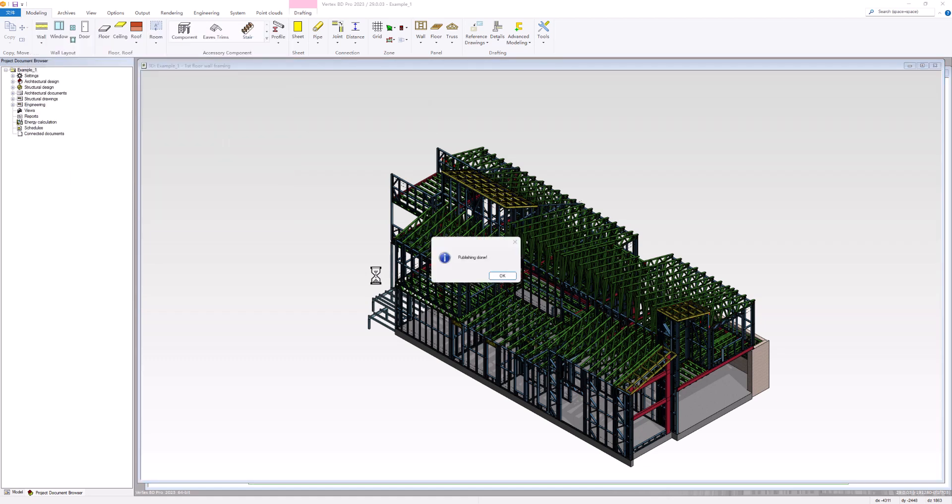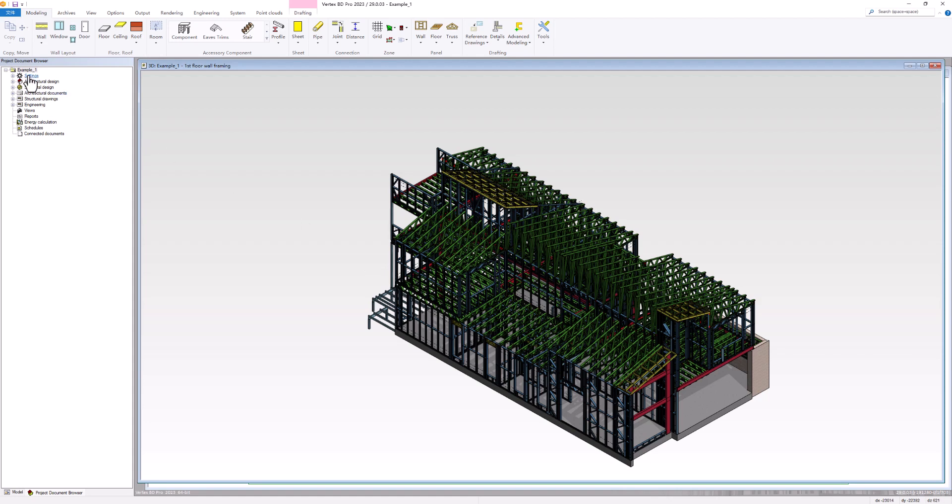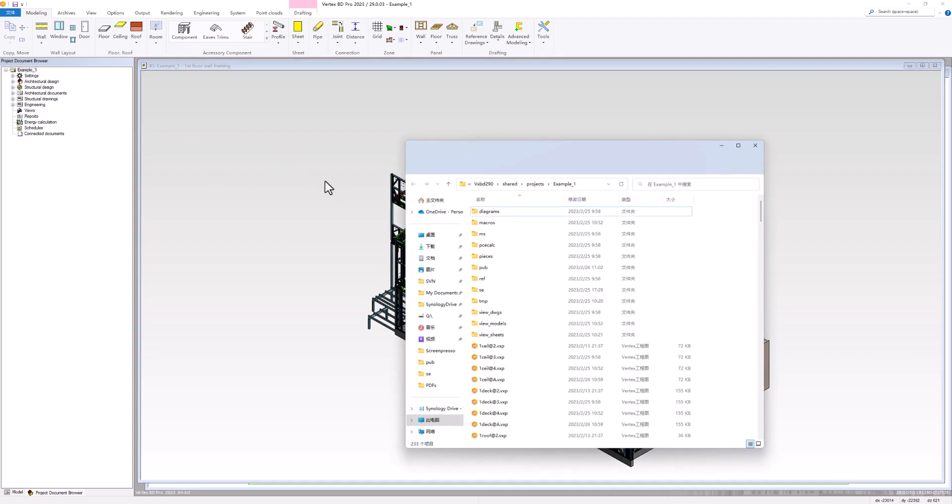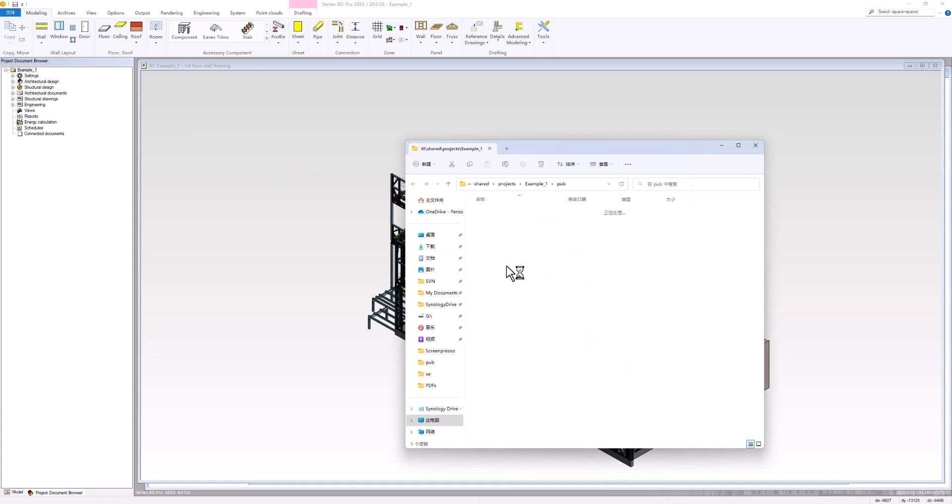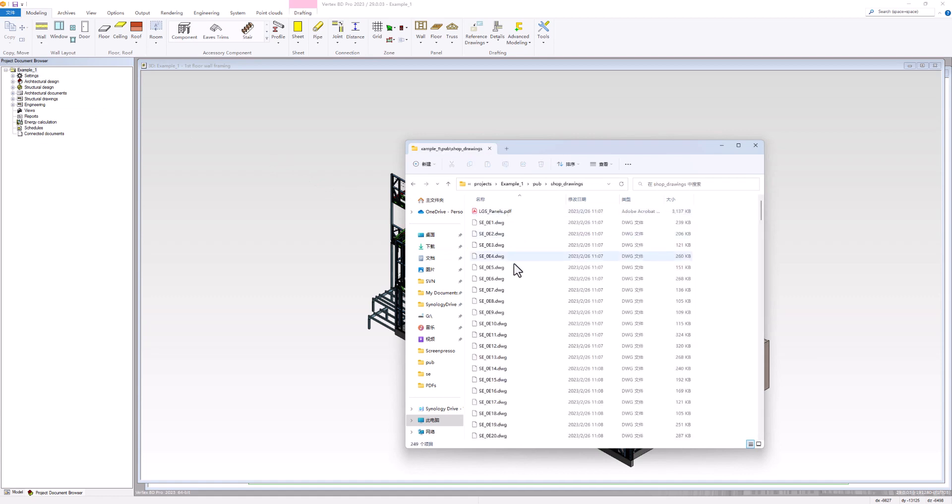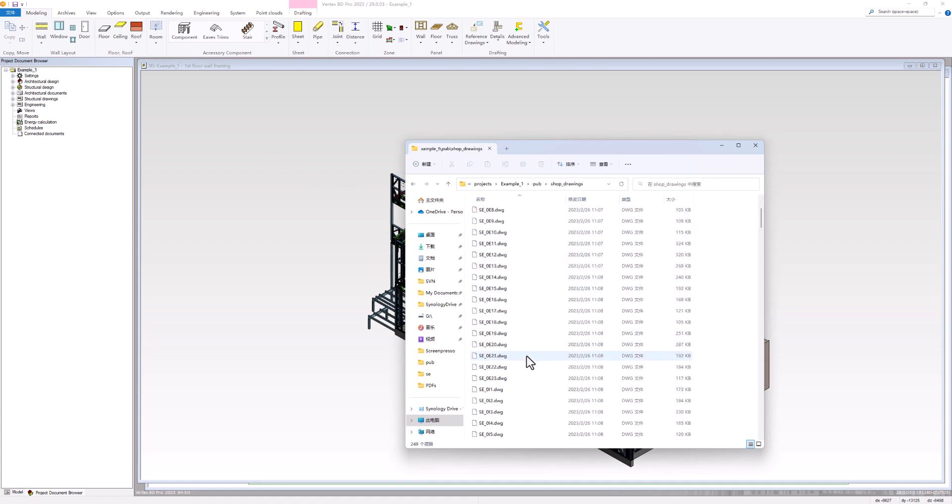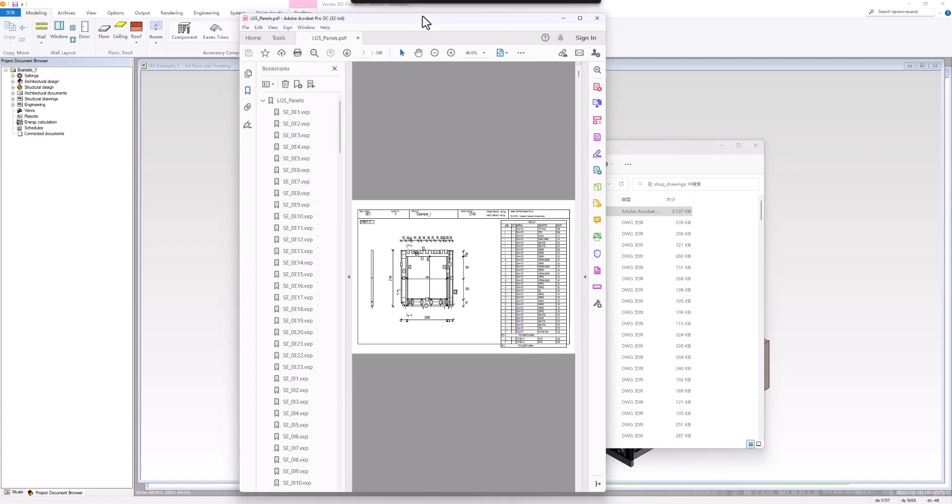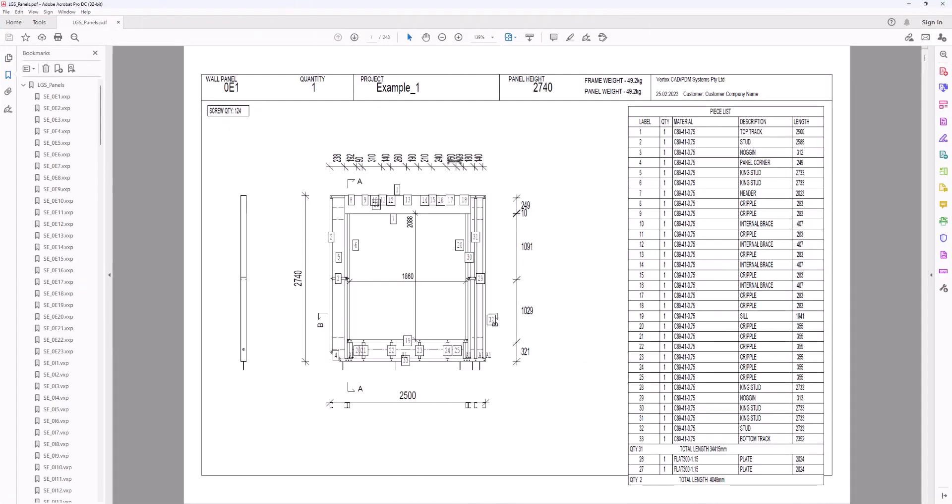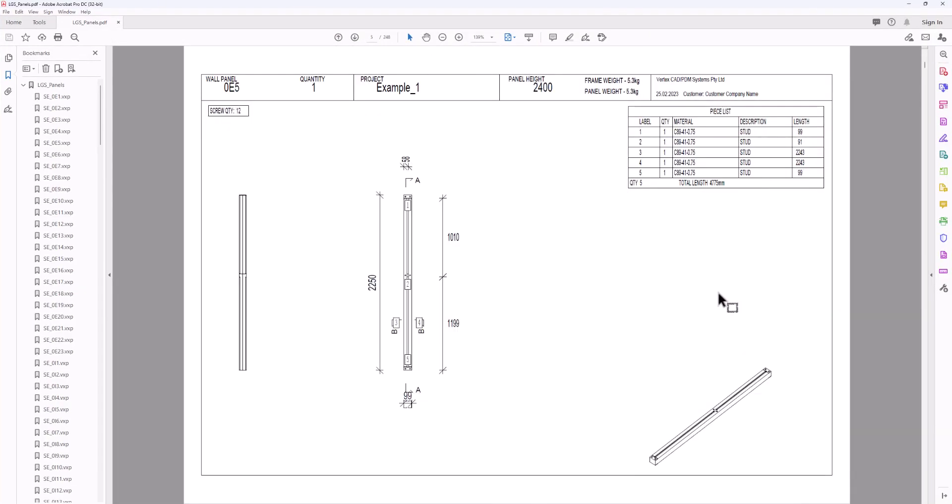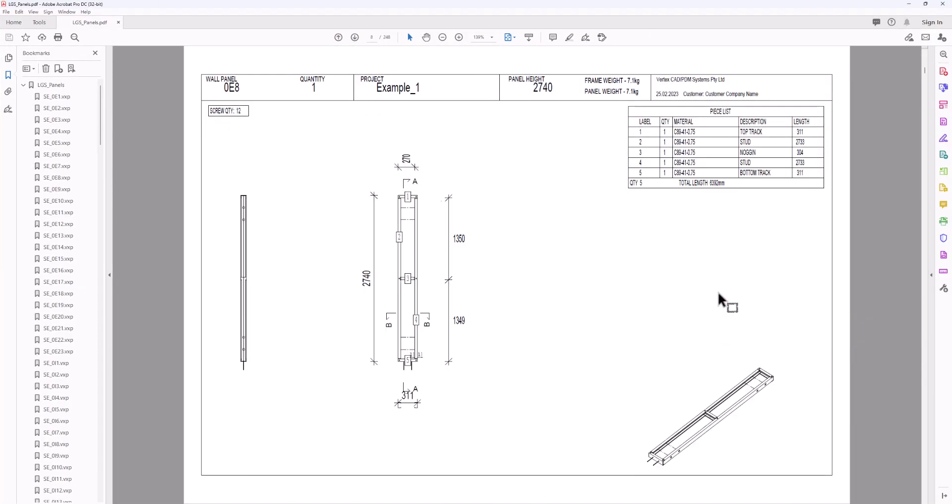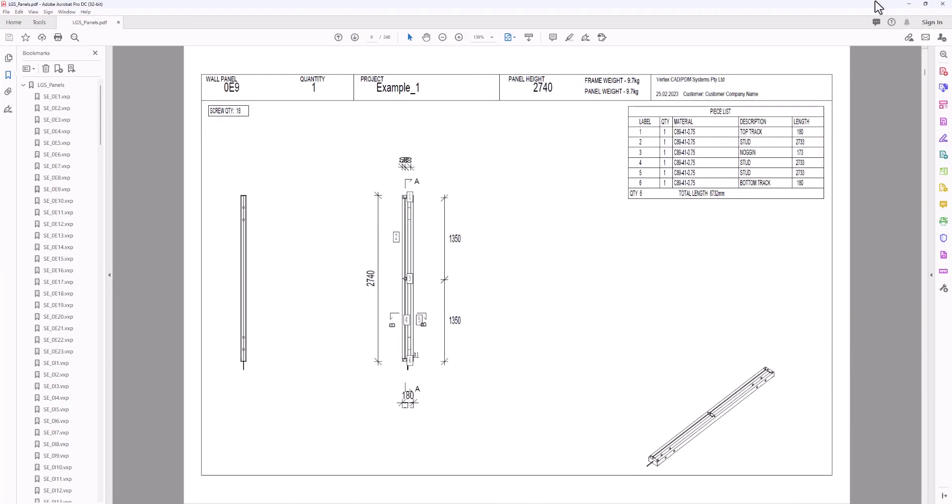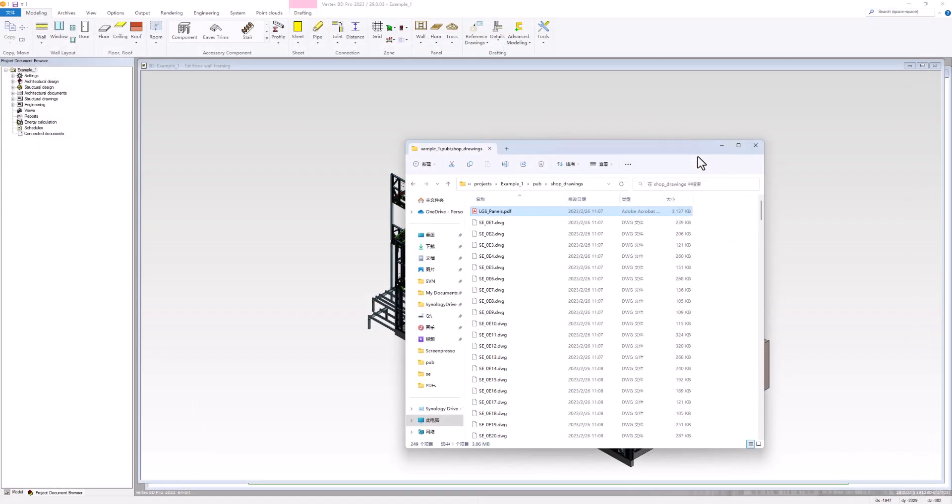Once all the files have been published, a window will pop up indicating that the publishing process is complete. After the publishing process is complete, we can navigate to the location we specified to store the published files. Here we will see that all the panel drawings have been exported as individual DWG files and a PDF book containing all the drawings has been created. We can open the PDF file to view all the panel drawings.